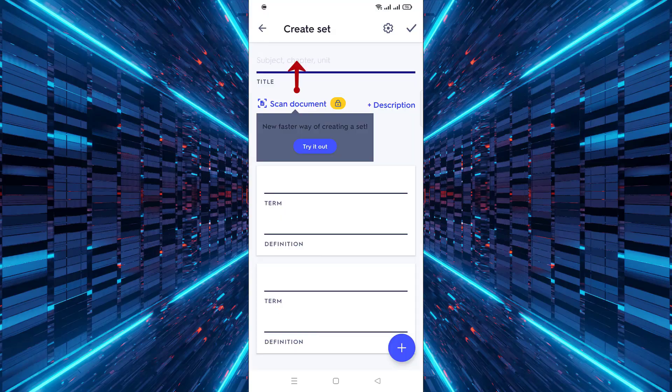Enter the subject or title for your flashcards to make it easier to find later. Then click on the settings icon to customize your set.